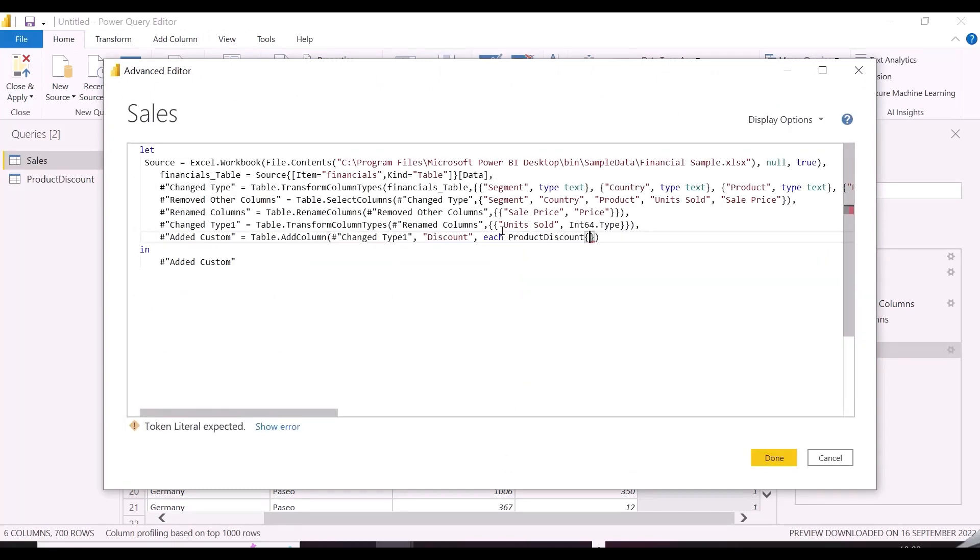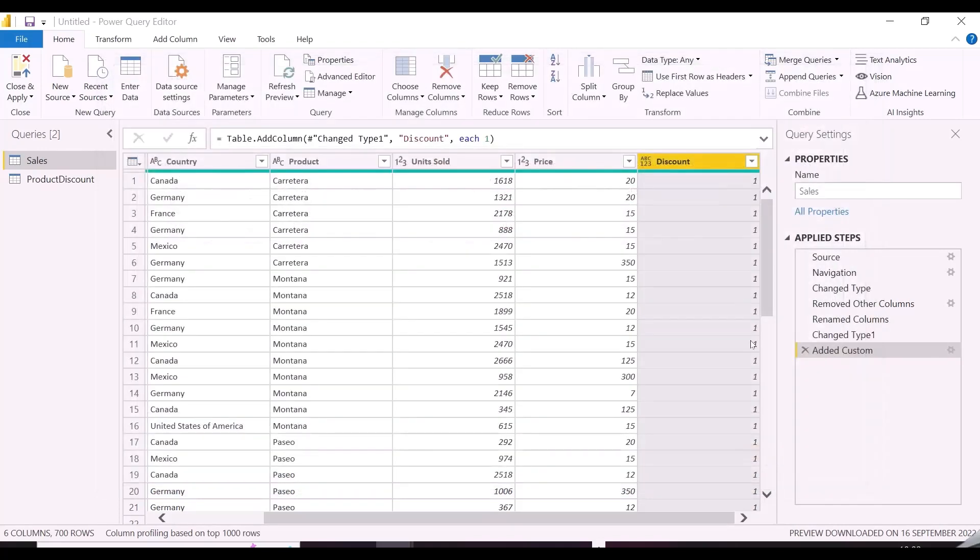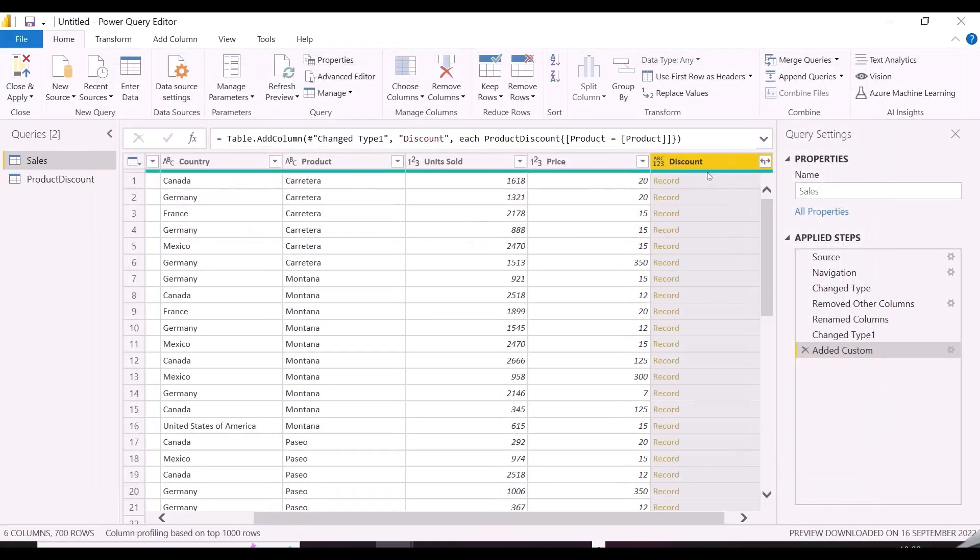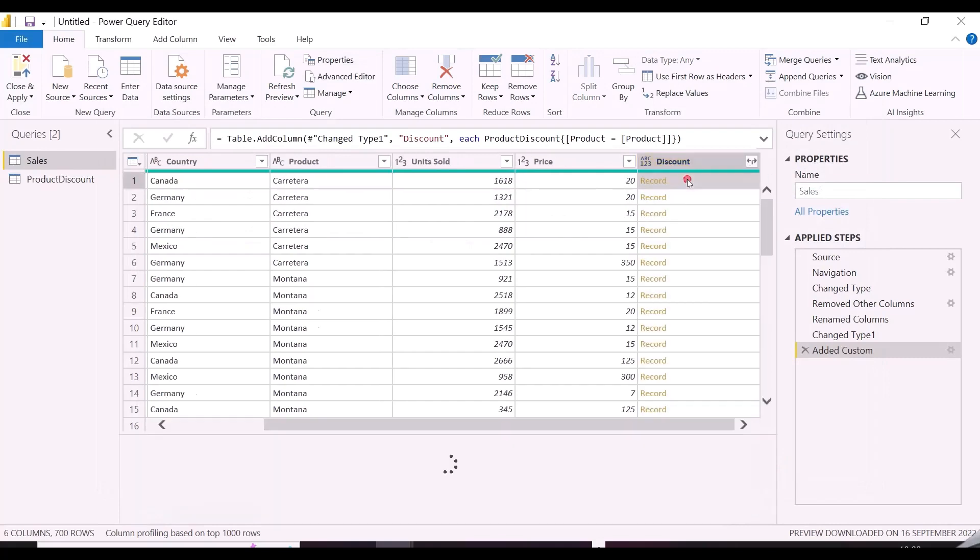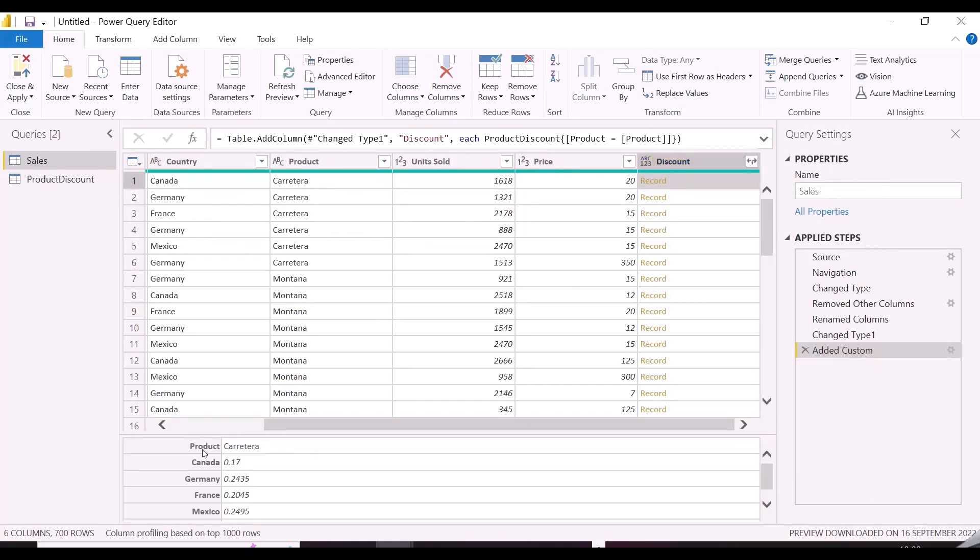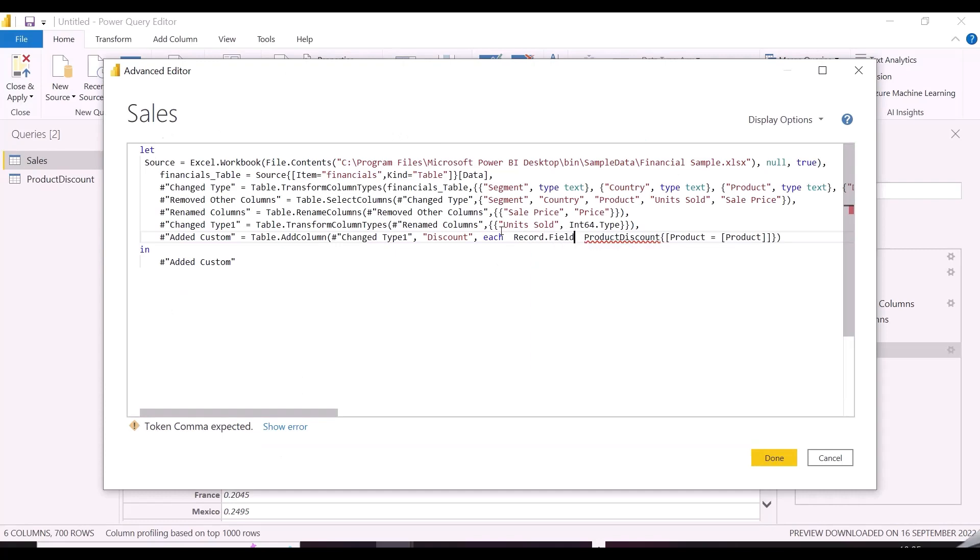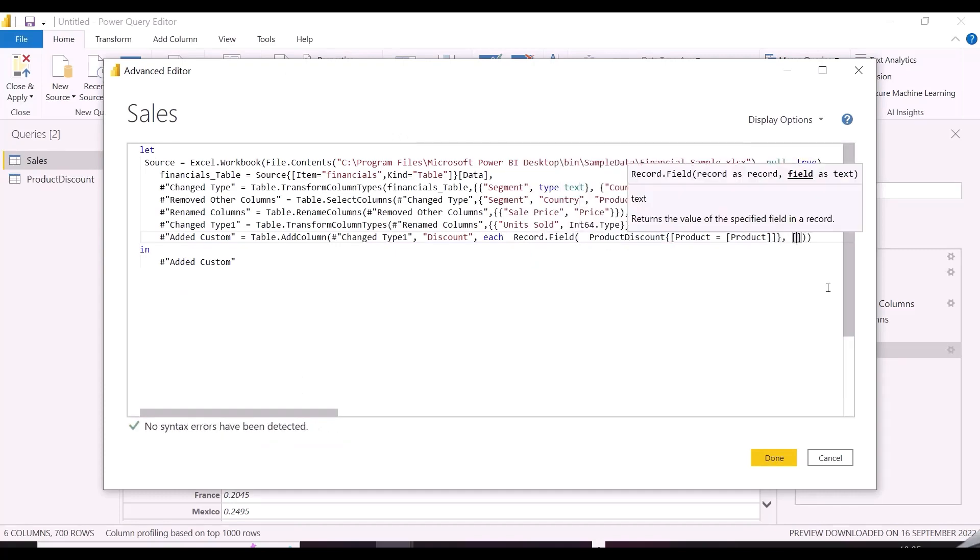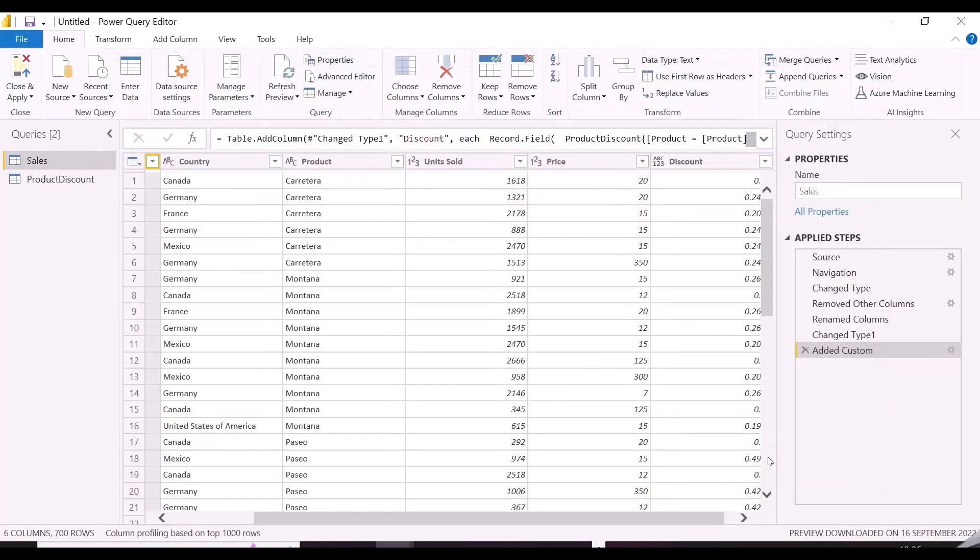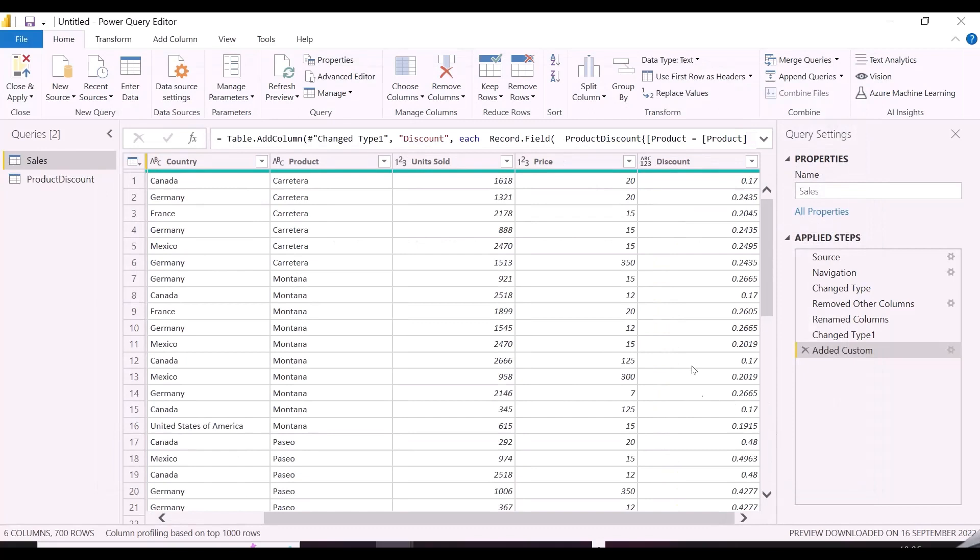As you can see, I am replacing 1 with discount table, and applying a validation that product from sales table should be equal to product from discount table. And now we have a record for discounts for all the countries. Let's apply record.field function to get the discount from corresponding countries. This way also we get the discount column here.